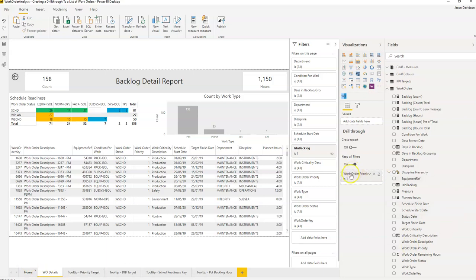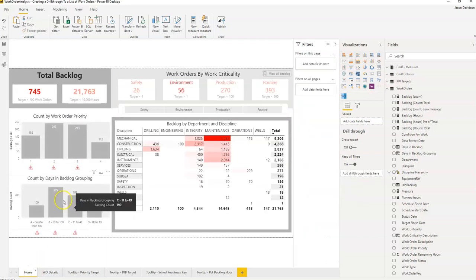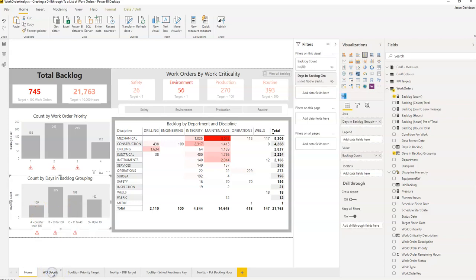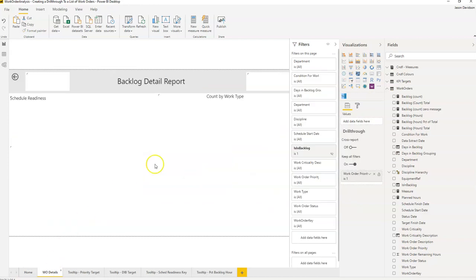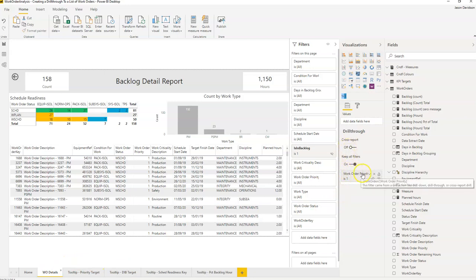So it's really straightforward. You just enter the category here that you want to enable a drill through for. Now if we go down to the count by days and backlog group and we right click on here we can see drill through is not activated. The reason for that is that we've got no reports within this report which have got the days and backlog grouping as one of the drill through categories here. So let's go and add this in.